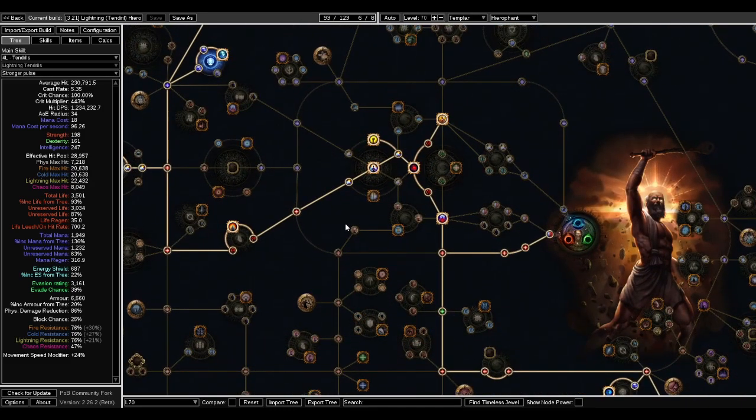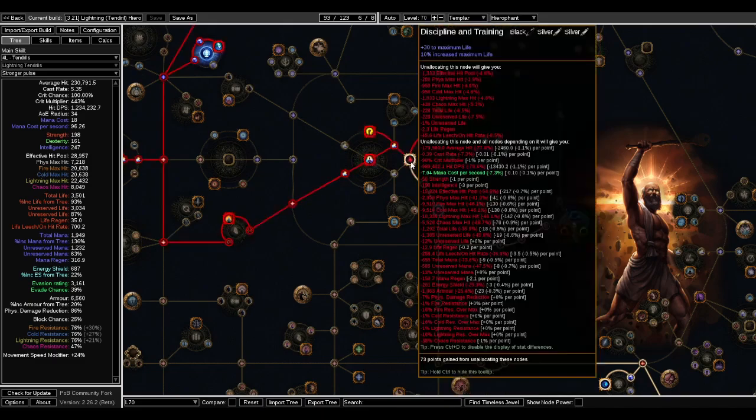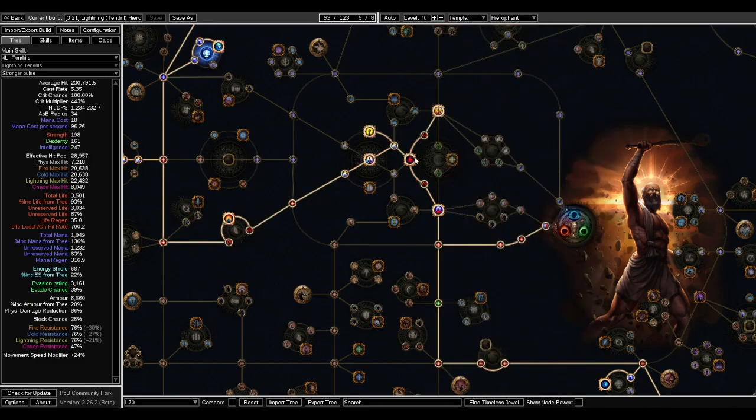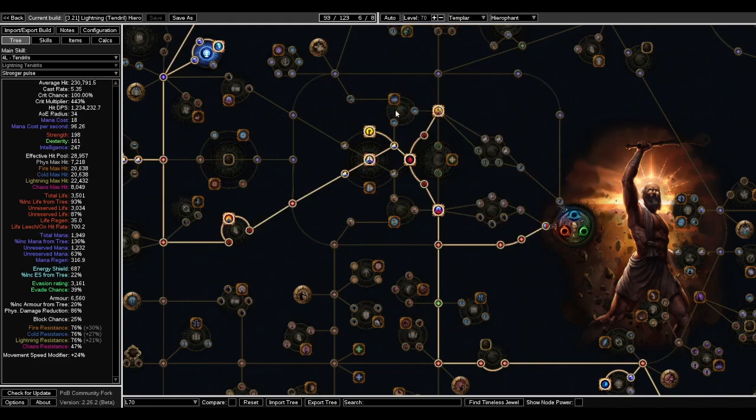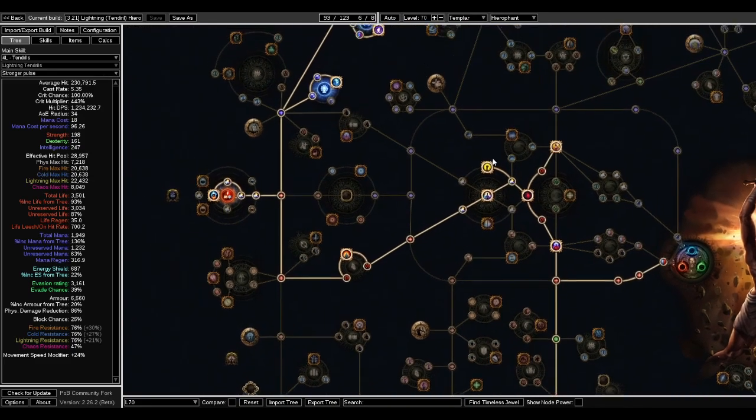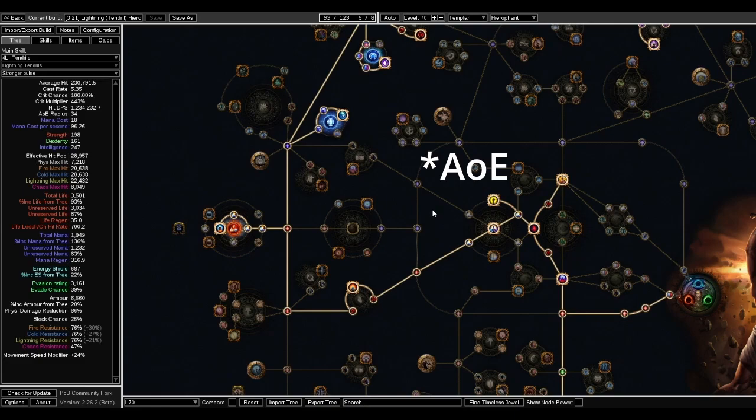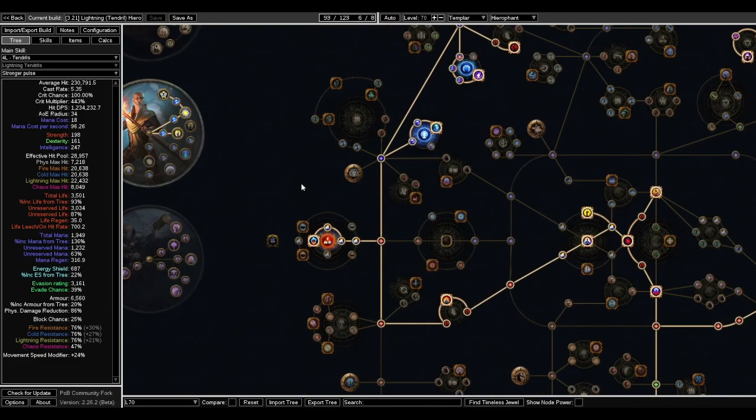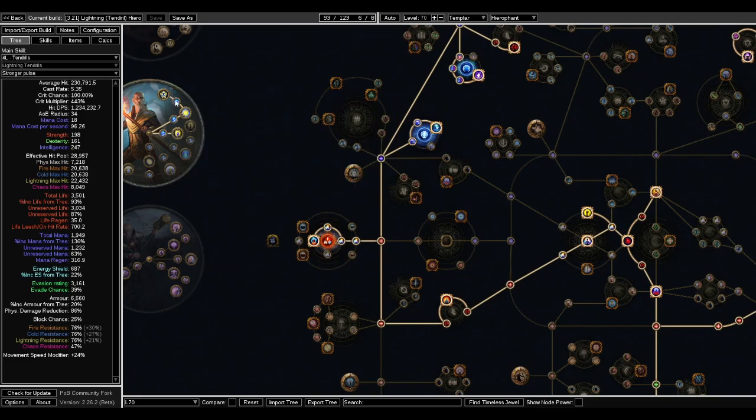Other than that, this is like a fairly standard Templar opening. You can go Sanctity, Discipline and Training, get Retribution. You can get the Amplify if you feel like it's lacking, you can always invest in a little bit more AoE. But we get a lot of AoE from Illuminated Devotion.